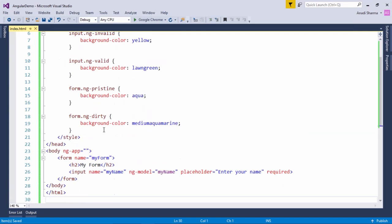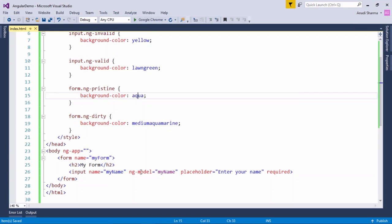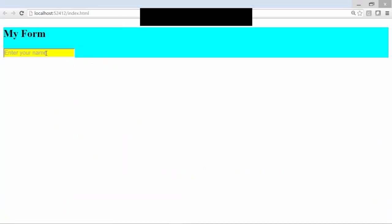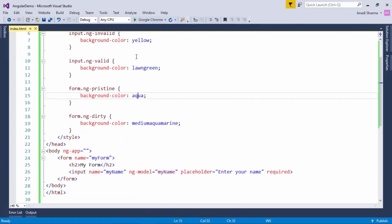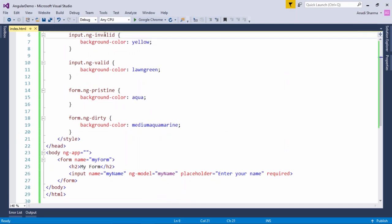Similarly, with the form, we have used the classes ng-pristine and ng-dirty. As long as we do not touch any control of the form it will be ng-pristine, so the background would be aqua, and as soon as you enter any value it will become ng-dirty. Inside the form we have taken a heading and then a text box. As you can see, the form background is aqua and the text box background is yellow as per the code.